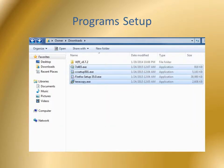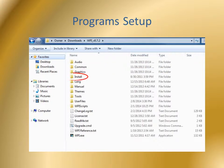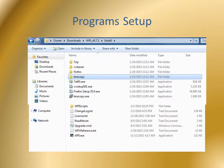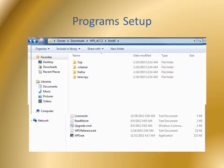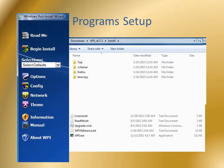Now it's time to make WPI useful by configuring some programs. I downloaded four programs to use as examples and moved them to the WPI install folder. I've already created separate folders for each program, so each program goes in its own folder. You could leave them in the install folder instead — there are advantages to both methods.